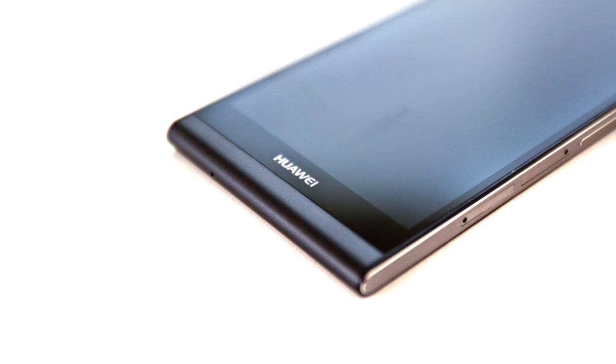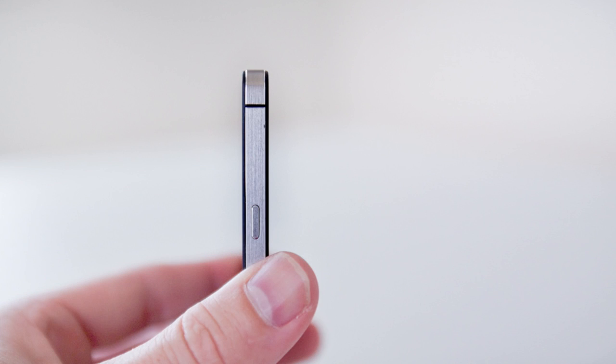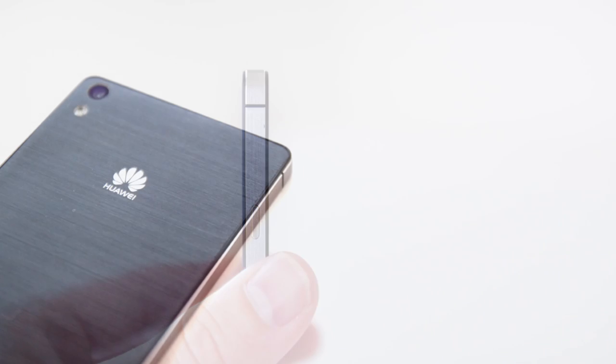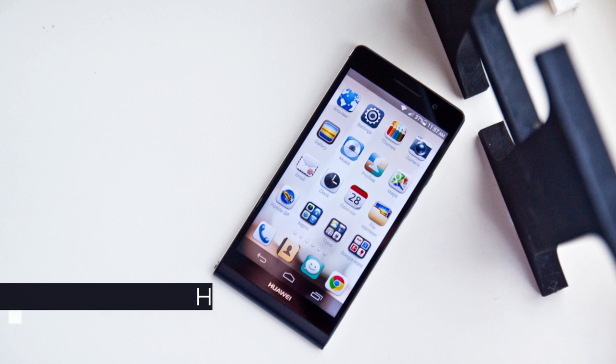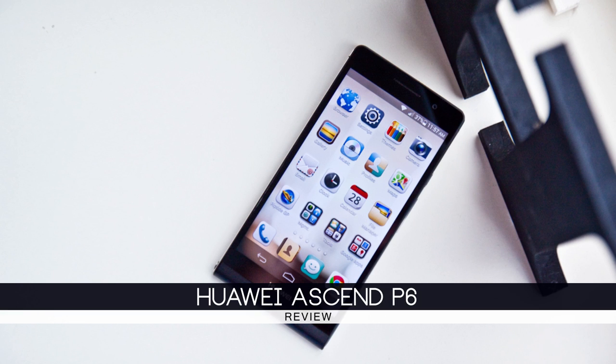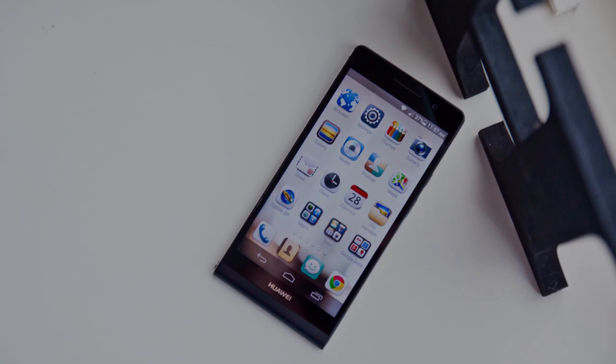With the market so hotly contested, how does a Chinese brand known for budget devices attack the high-end game? By being the thinnest, by having beefy on-paper specs, and by trying to appeal as a budget iPhone. So how well does this play out?